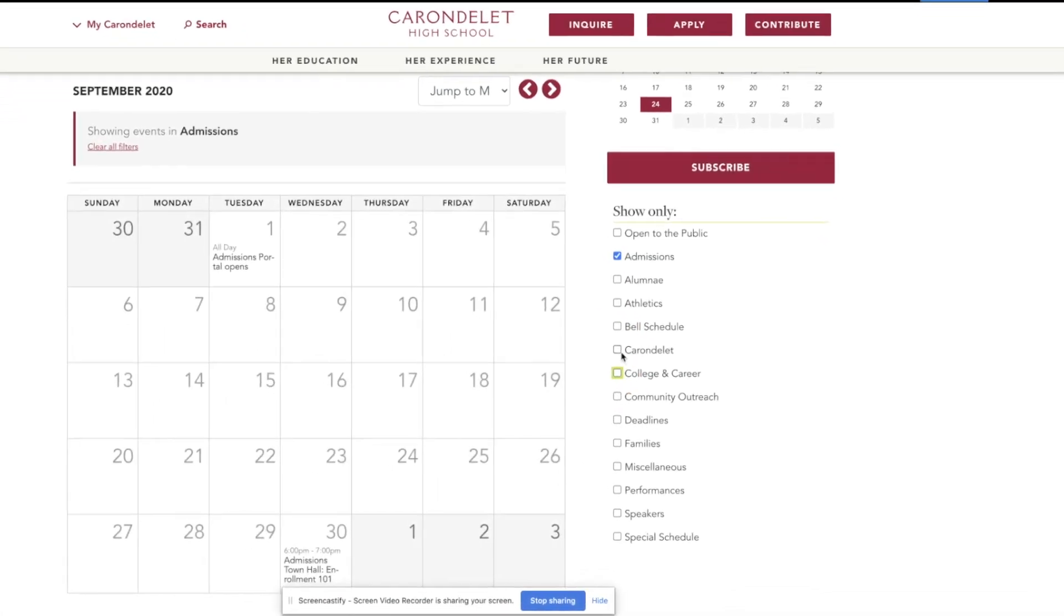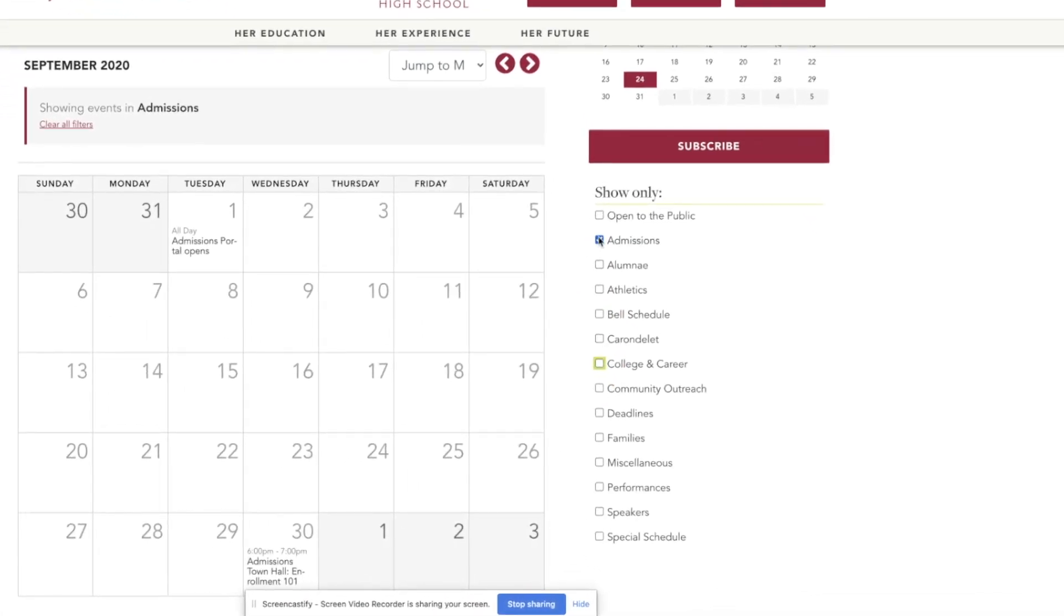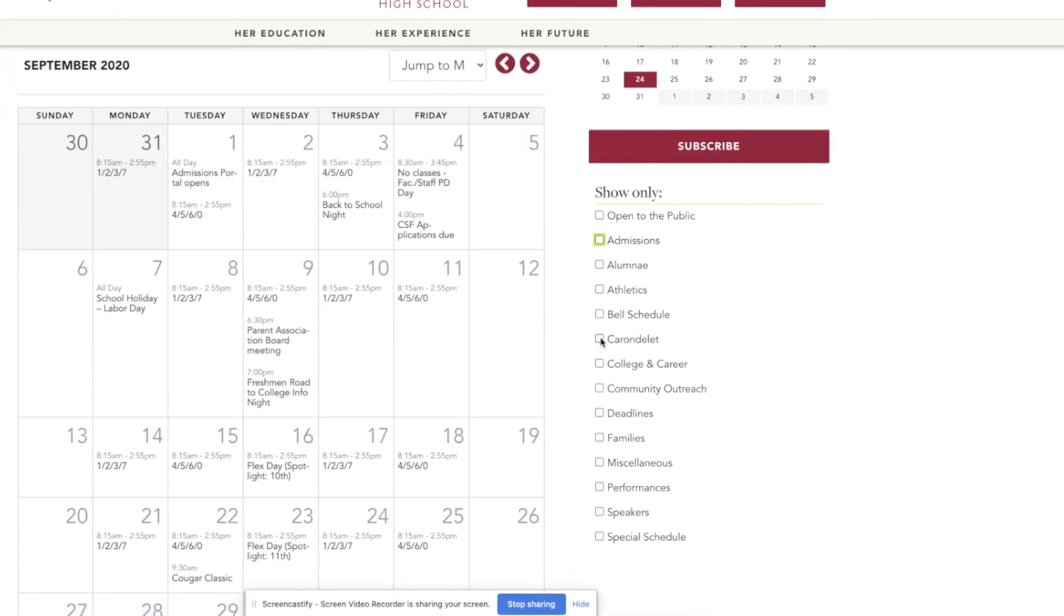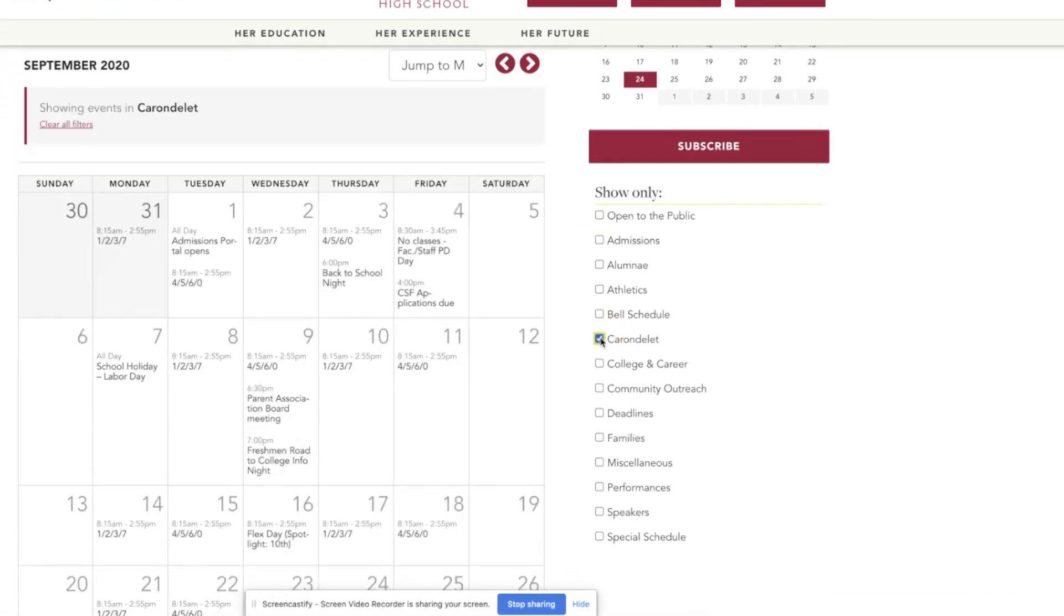You might be wondering about Carondelet. What is this Carondelet event type? This is basically any event. It's any event except for athletics, because the athletics events get really heavy once they're input.